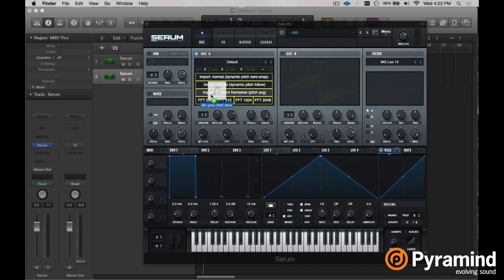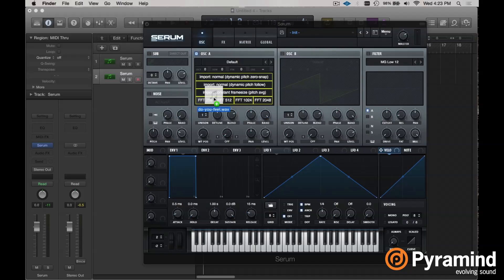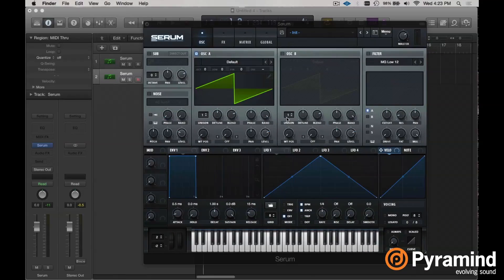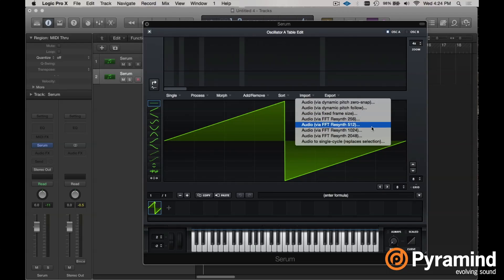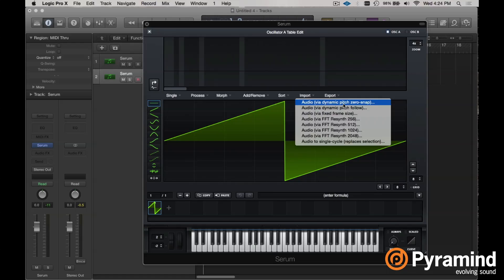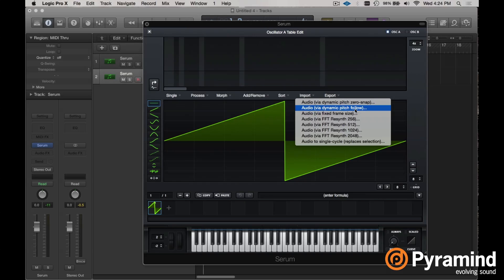When we hover over one of our oscillator panels with a compatible audio file, we see different import options — the same options found under the Import menu. 'Audio via dynamic pitch zero snap' means it's going to import the audio, create a pitch map, and try to find zero crossing points in the wavetables. 'Via dynamic pitch follow' does the same thing — creates a pitch map — but it will not attempt to find zero crossing points.